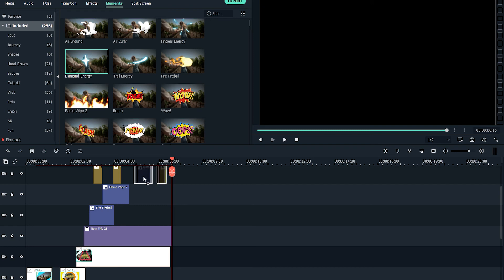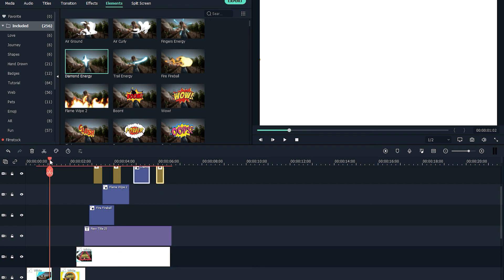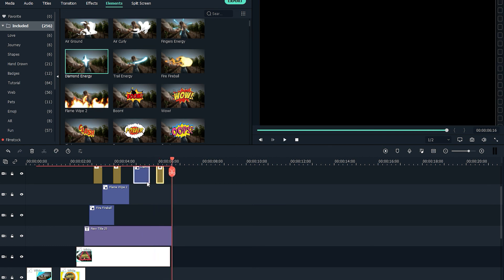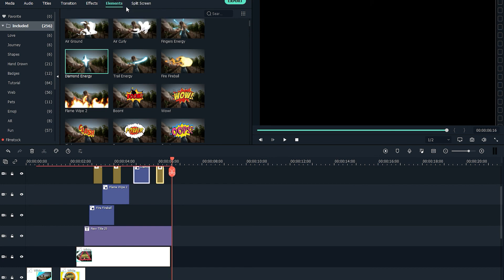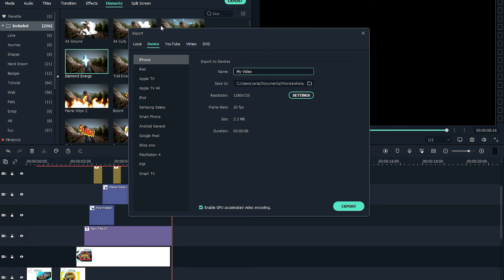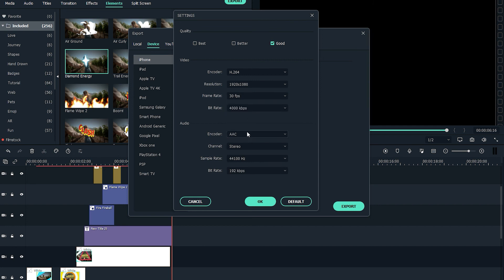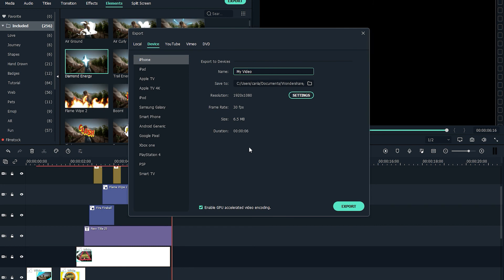That's it — you can freely add more elements and effects depending on the way you want it. These are just some of the new effects in Wondershare Filmora X, and there are tons of elements, transitions, and effects to choose from. Just be creative, and that's it for this video — I hope you learned a lot, thank you for watching.